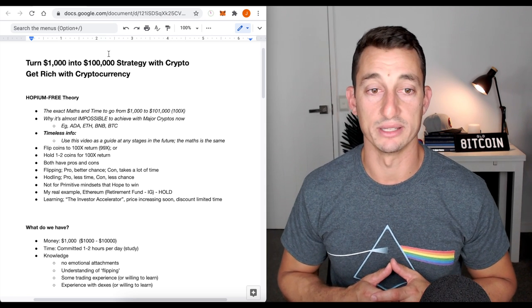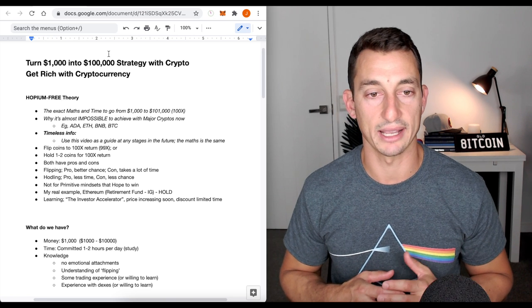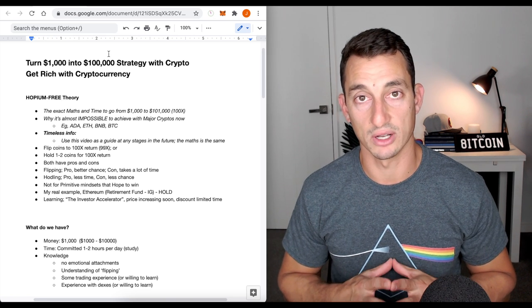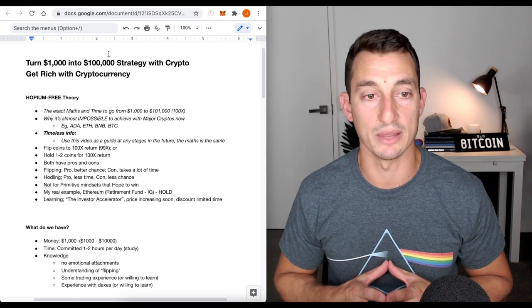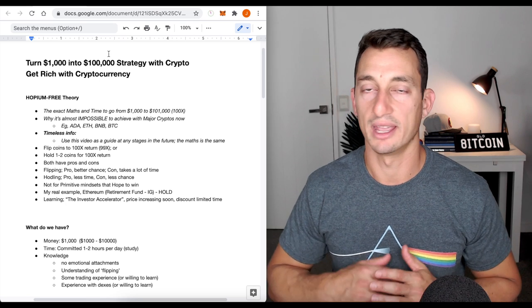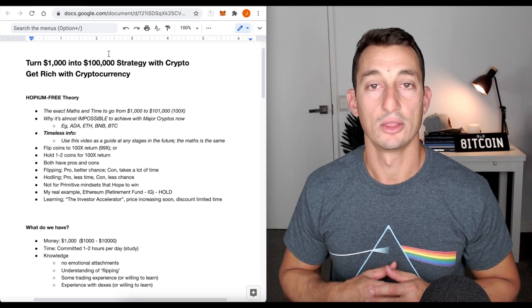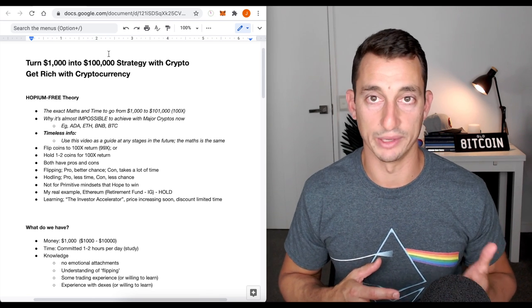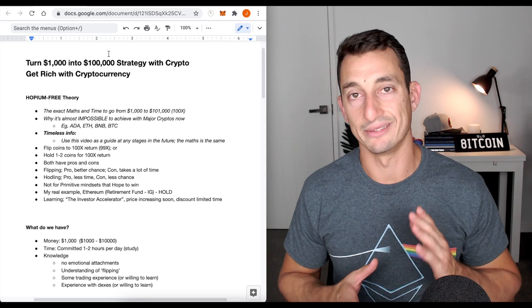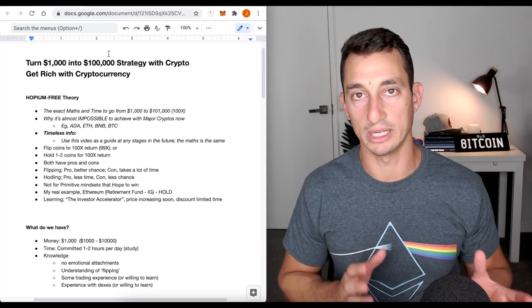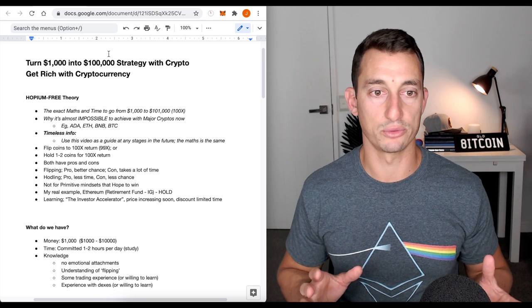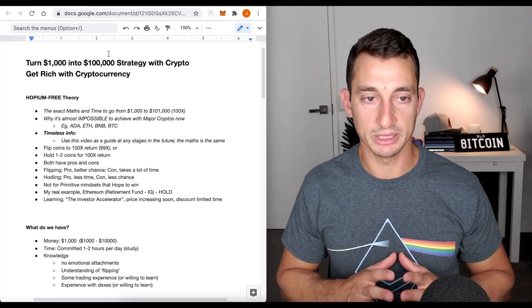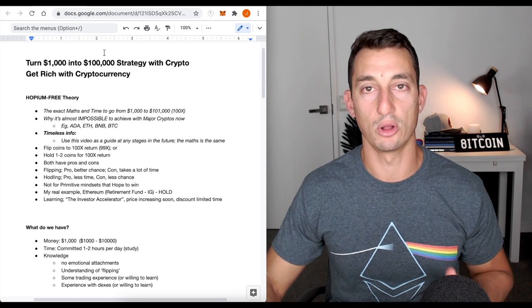They both have their pros and their cons. Flipping these coins, the pros, better chances of getting to that 100x. The con, it takes a lot of time. It's going to take some of your time throughout the days, weeks, and months. The hodling, the hodling approach, buying one or two coins and just holding those, hoping they get to 100x. The pro is, it takes less time after you've found that initial coin that you believe is going to do 100x. The con is that there is a lot less chance. You're throwing everything, all of your eggs into one or two baskets. So, keep that in mind when we go through this today. Primarily, we're going to be looking at the flipping aspect. That's the main thing that we're looking at here, not the hodling.